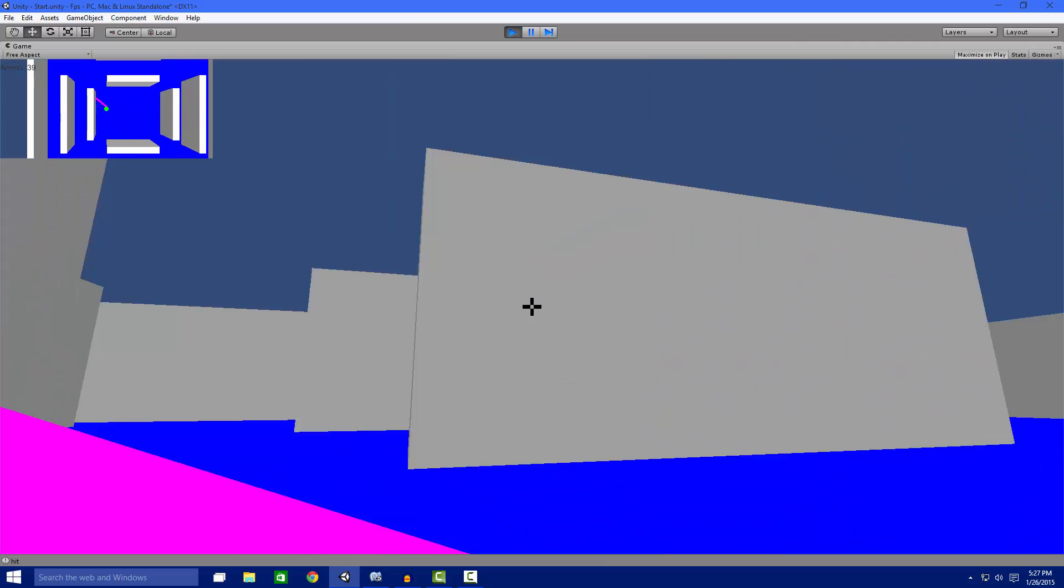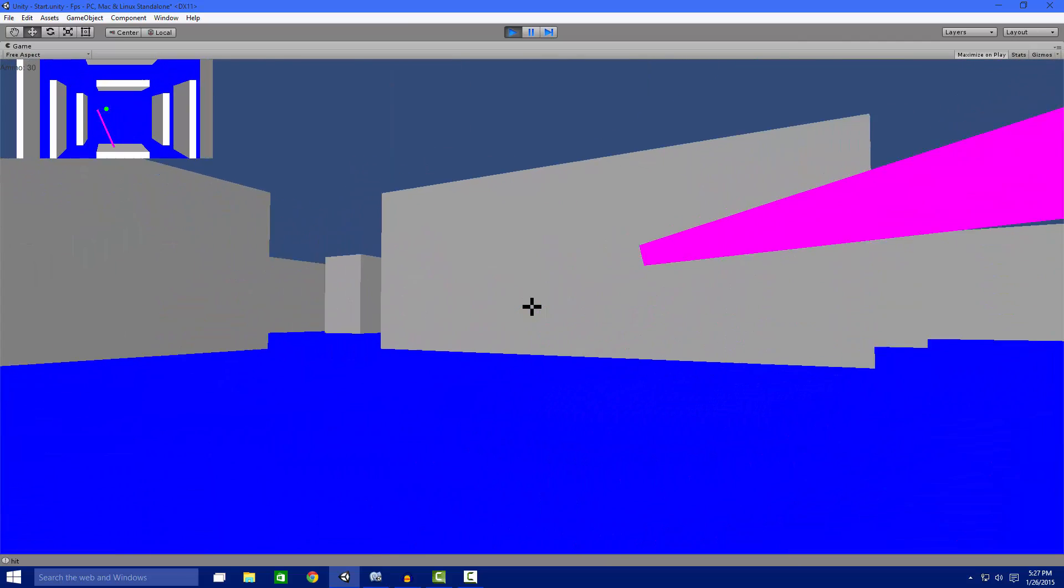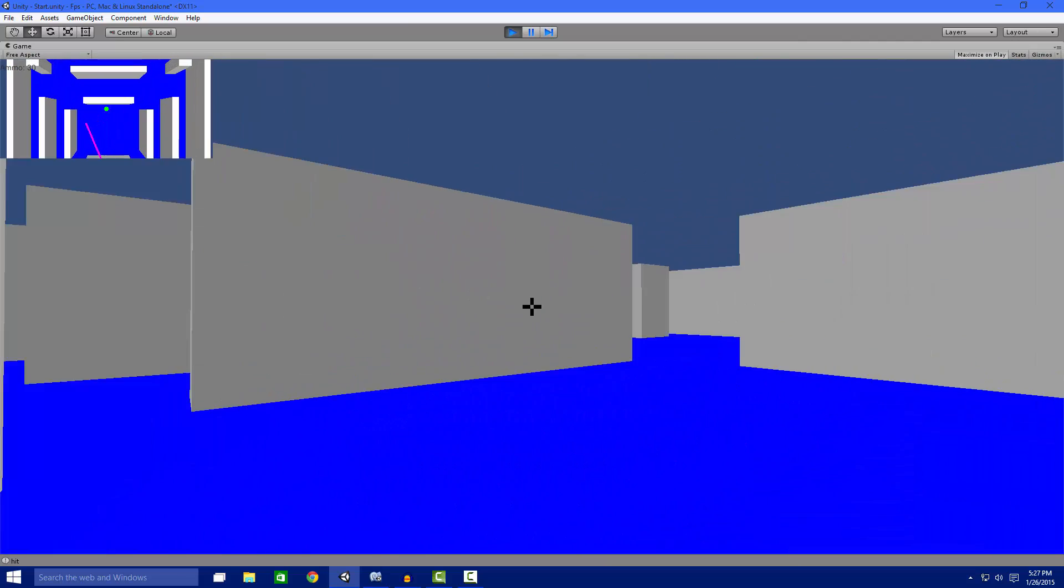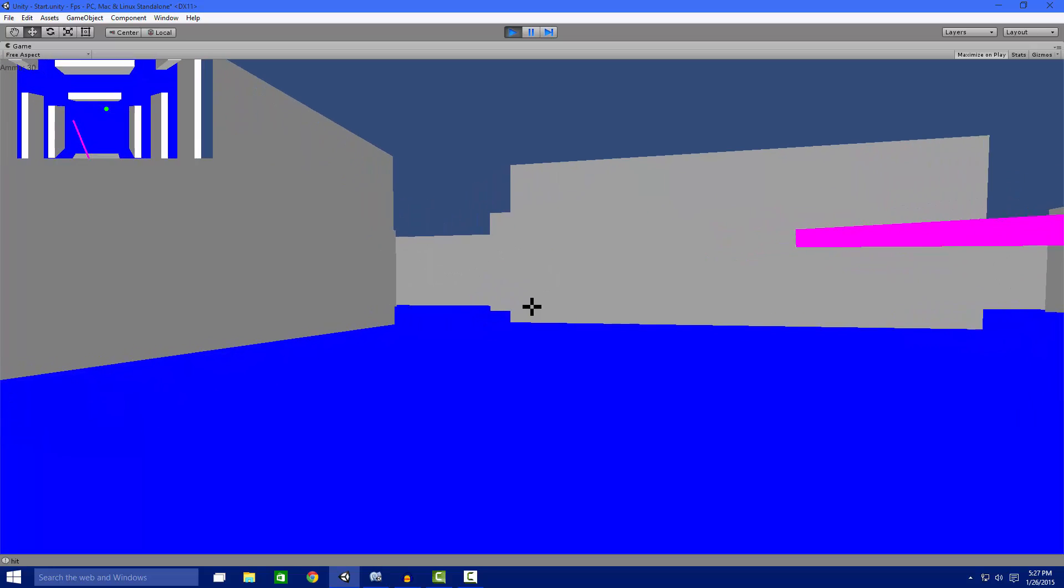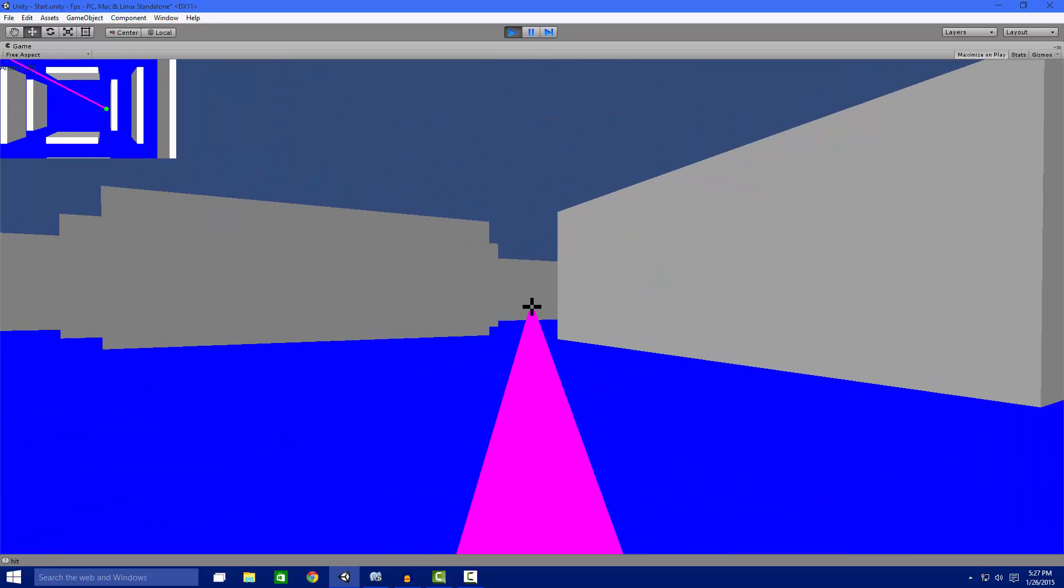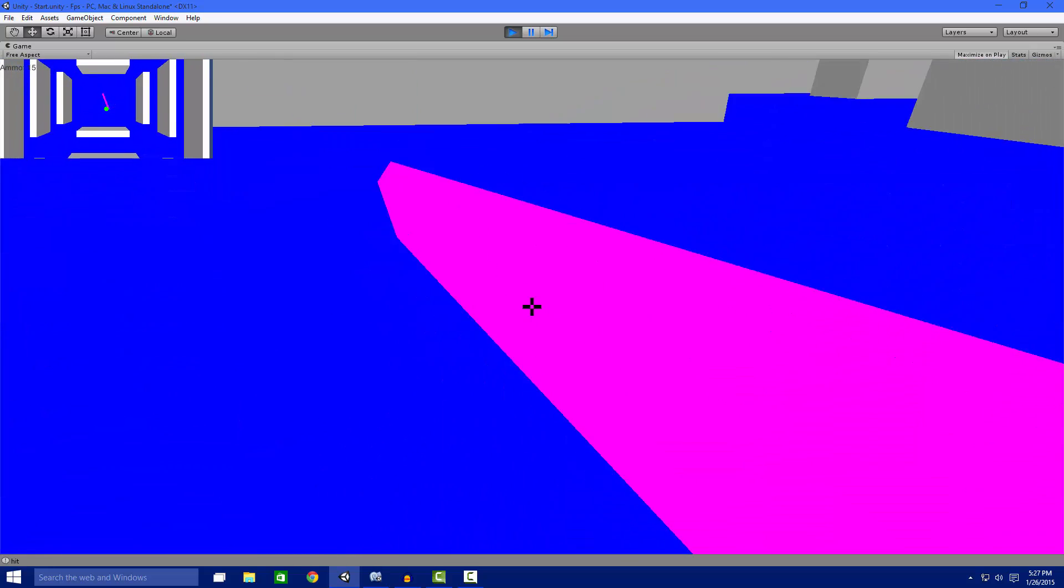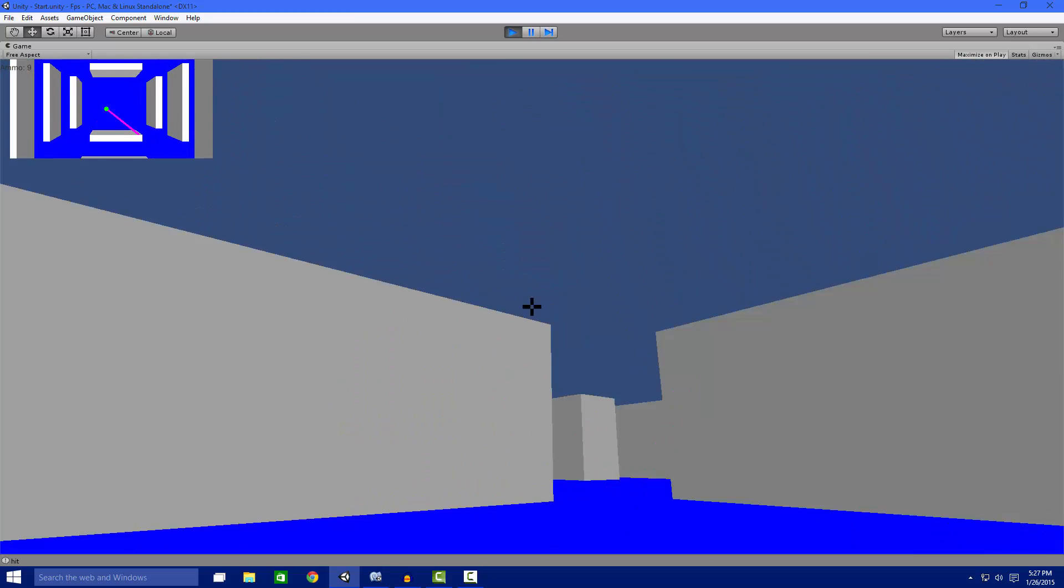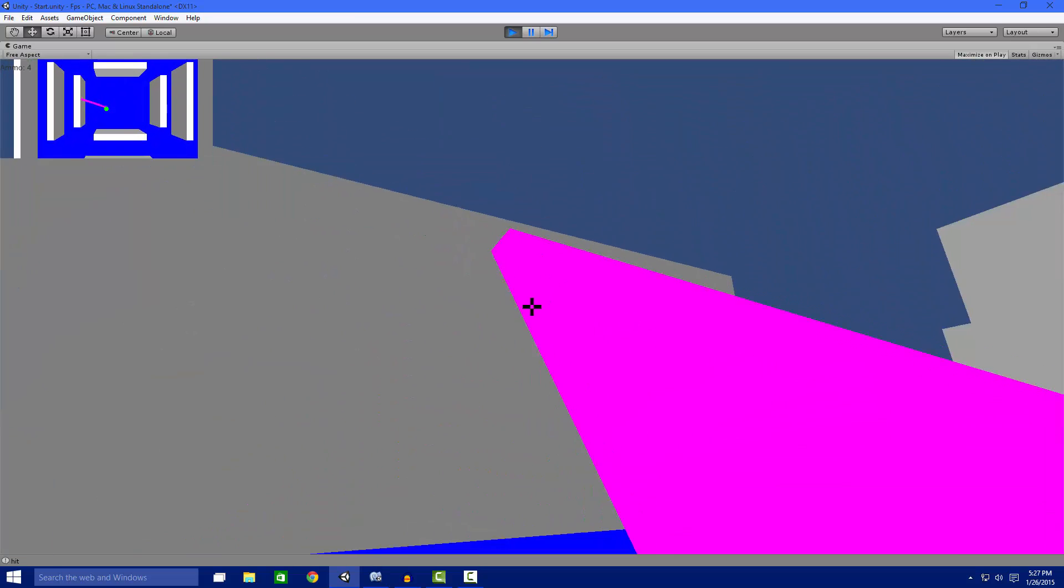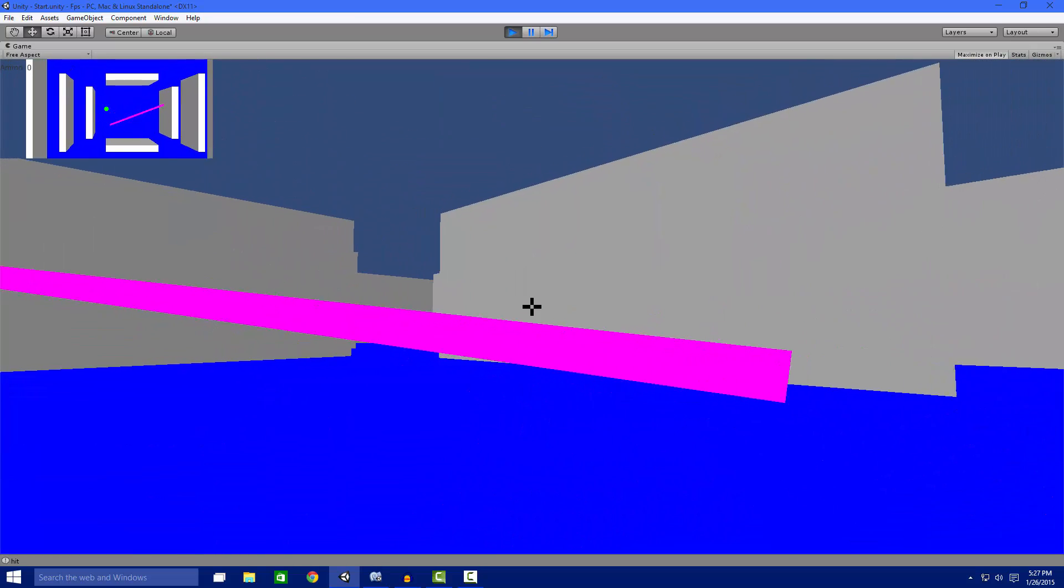And yes, we have 50 ammo. If you see in the top left corner, I know it's kind of hard to see there. But it's really small. I should probably make it bigger. But that's just the ammo. And if you see, we run out of ammo and can't shoot anymore.